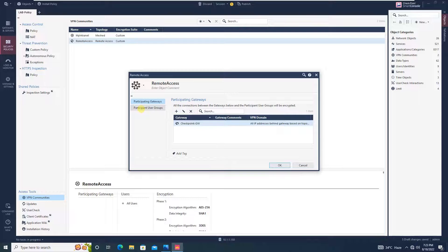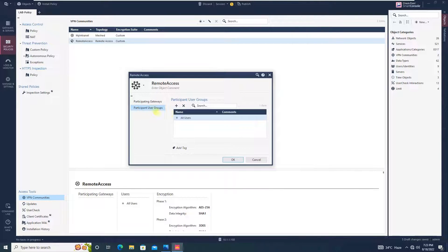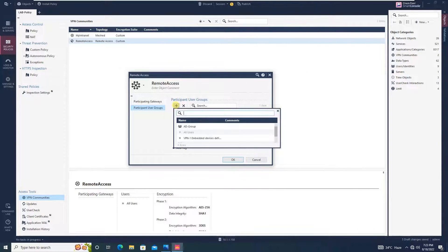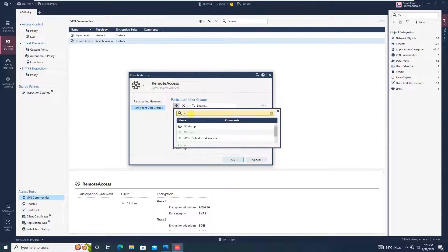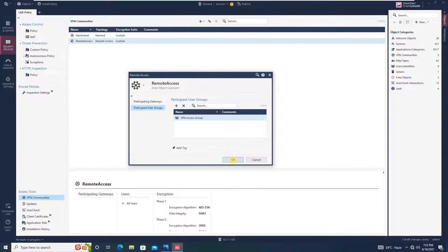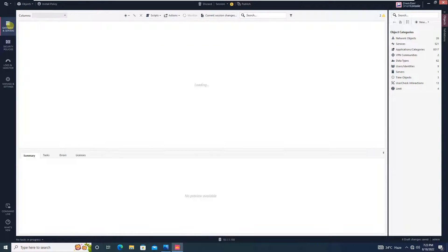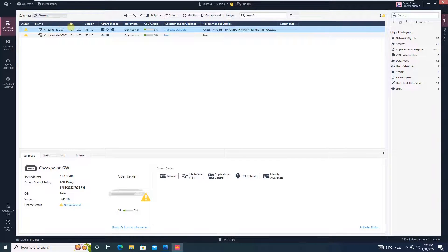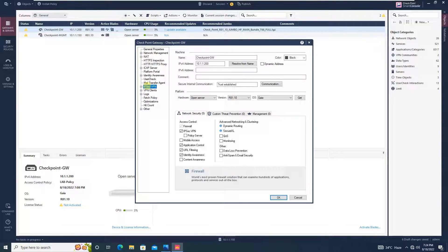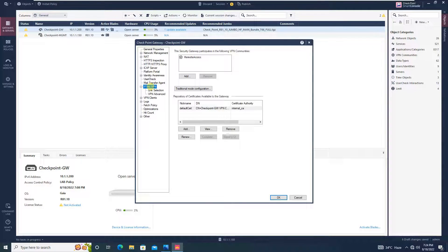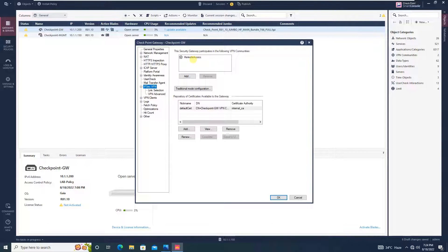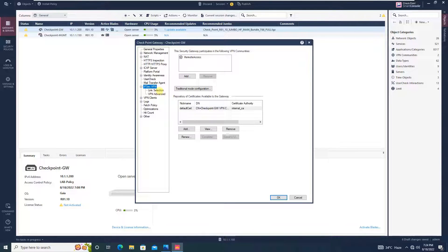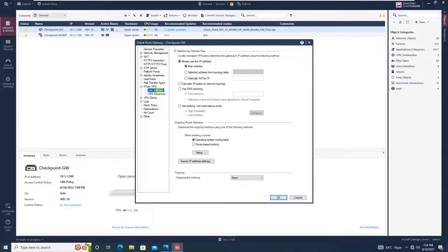The second thing, participant user group and we will add our user group over here, which is VPN access group. And click OK. Once you are done with this, again go to gateways and servers over here. Just open this. And then go over here in IPsec VPN. Double click over here. Now you will see that remote access community is added. I could have added from here also, but I want to show you exactly from where it is taking. That's the reason I have taken you to VPN communities to give you more clarity.